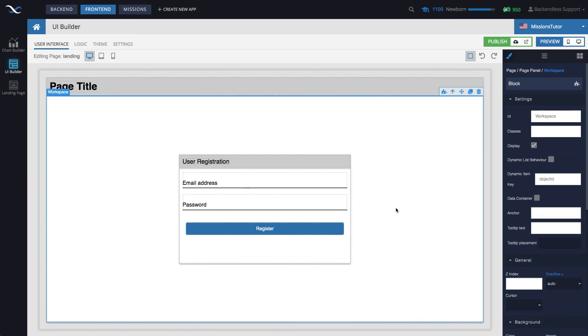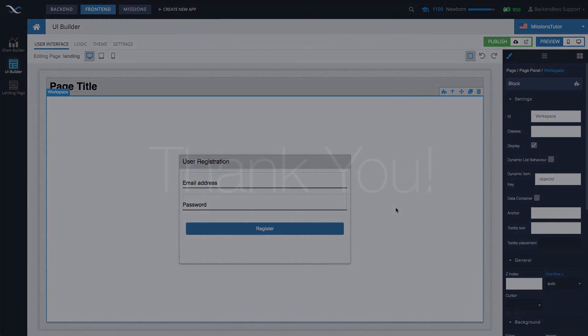And that's pretty much it. That's how you register users in UI Builder using Codeless Logic. I do hope you found this video useful. Thank you for watching. And as always, Happy Codeless Coding!